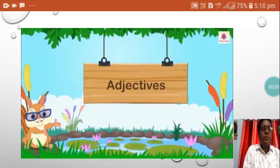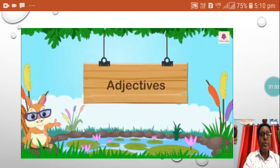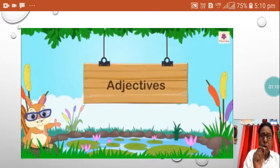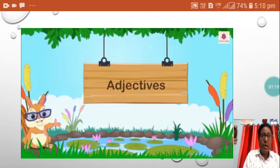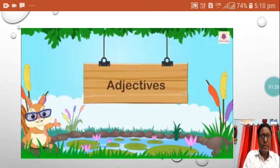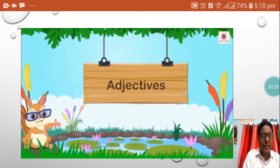Let us see through some examples. Ram is a good boy. Here, before boy, the word good is used. Good is describing Ram — what kind of boy Ram is. Ram is a good boy. So, the word good is describing Ram, telling something about Ram. So, good is an adjective.